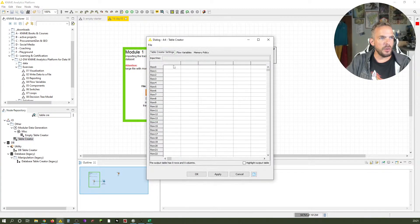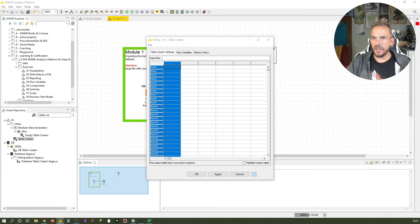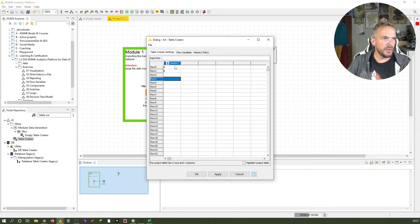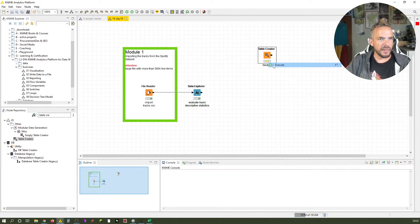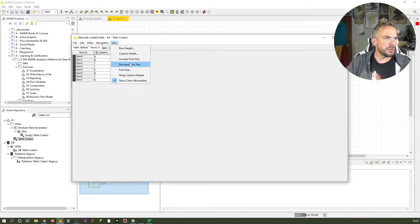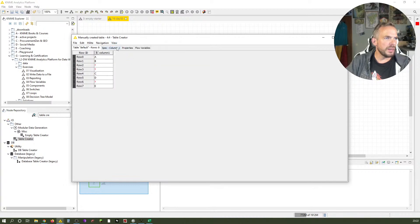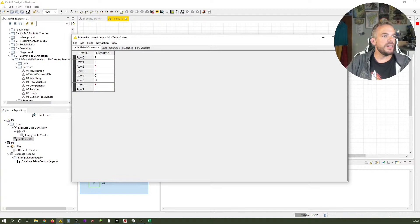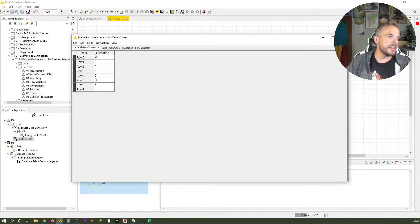Let's create this example table. It's a string column and we enter A, B, then leave two cells open, then C, D with one open, then E. Execute. Let me just increase the font size a little bit.